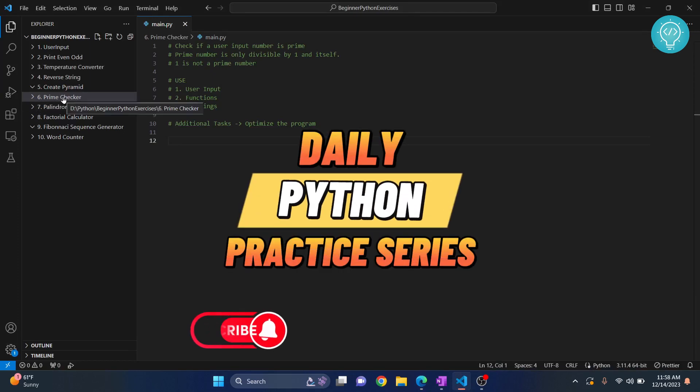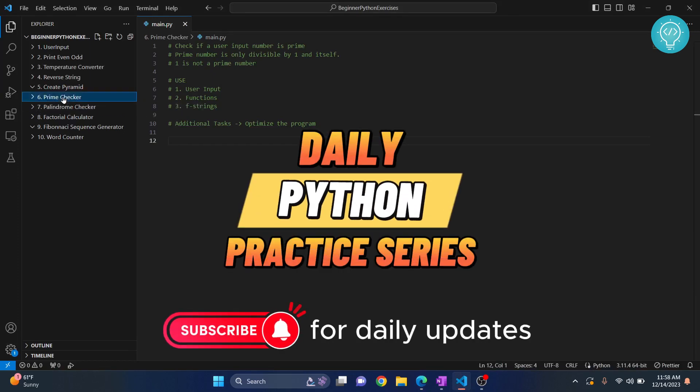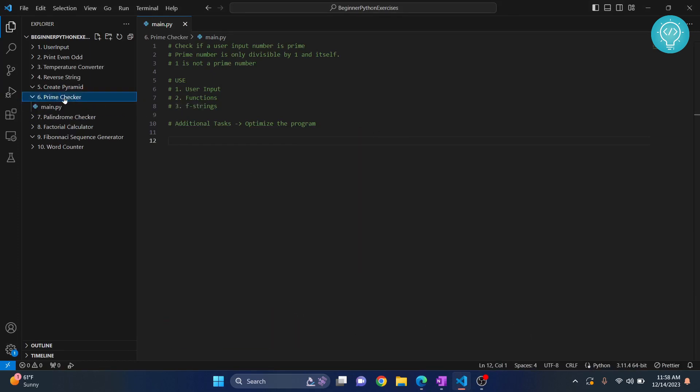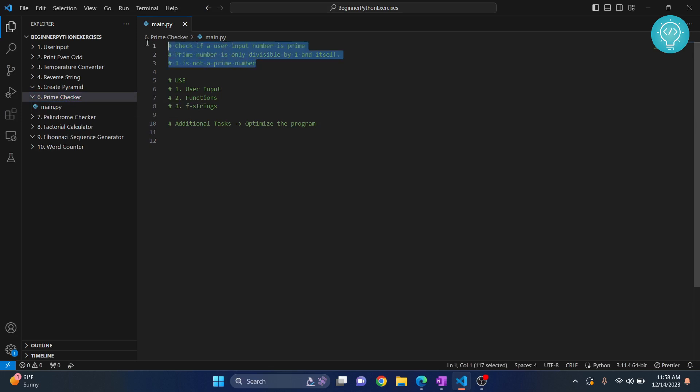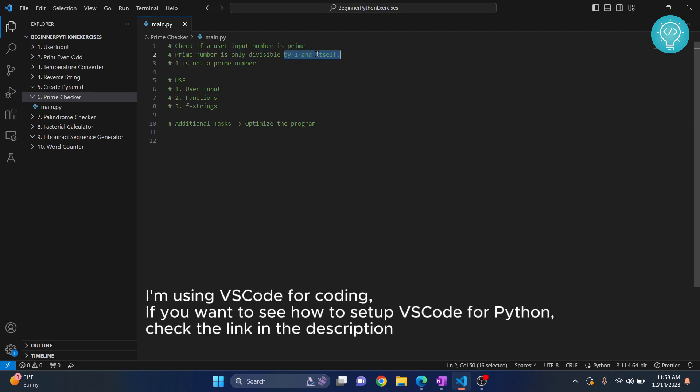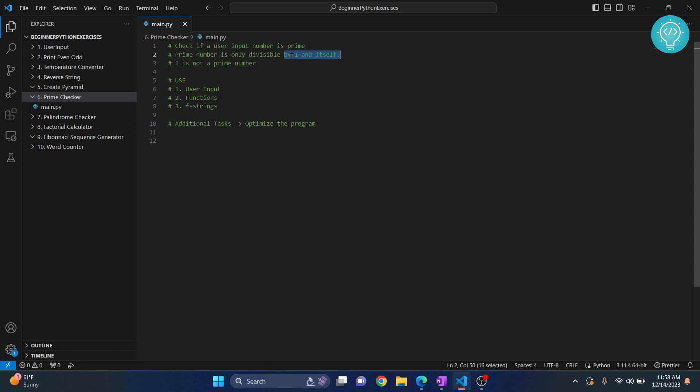Welcome to the sixth exercise. In this exercise we will be creating a prime checker. A prime number is a number that is only divisible by one and itself. So two is a prime number, three is a prime number, four is not a prime number, five is a prime number, six is not a prime number, and seven is also a prime number because seven is only divisible by one and by itself.